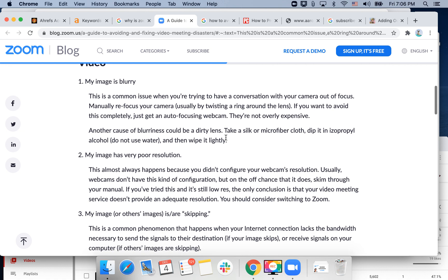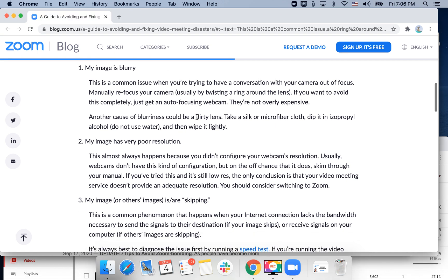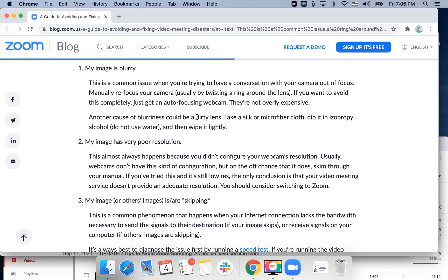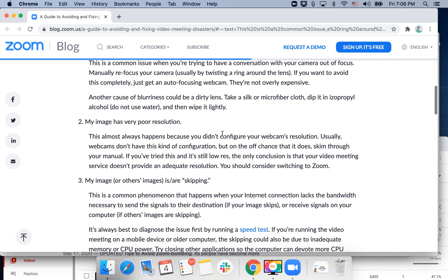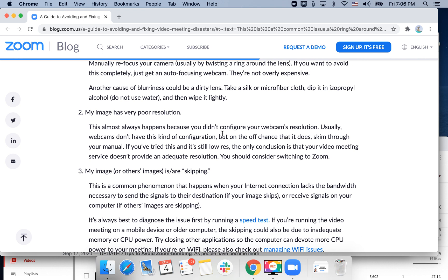Another advice from the Zoom blog is to make sure that your camera is in focus — so manually refocus your camera. If you are using an advanced camera with lenses, try to adjust the lenses or just get an autofocus webcam. If your image has poor resolution, try to reconfigure your webcam. If you have an old laptop or old webcam, it might make sense to buy a new one.